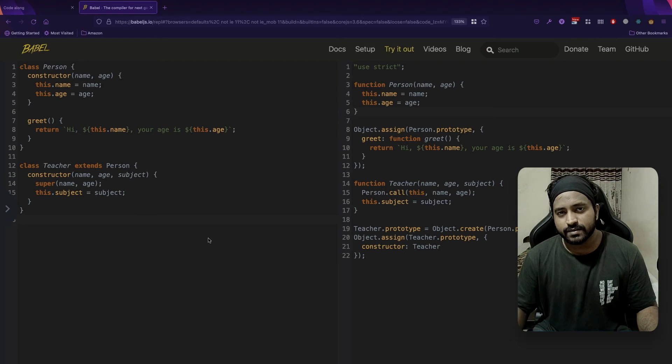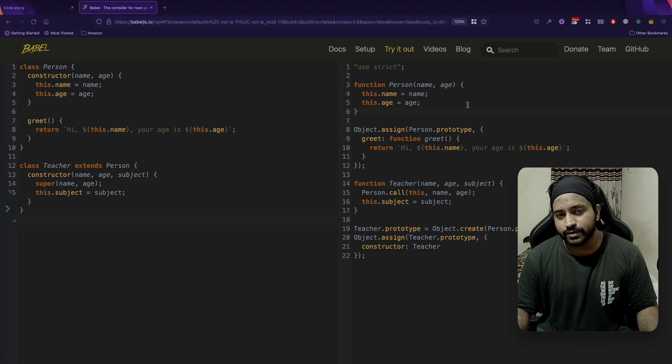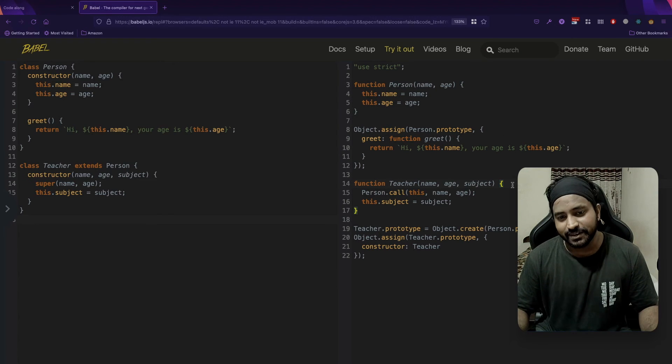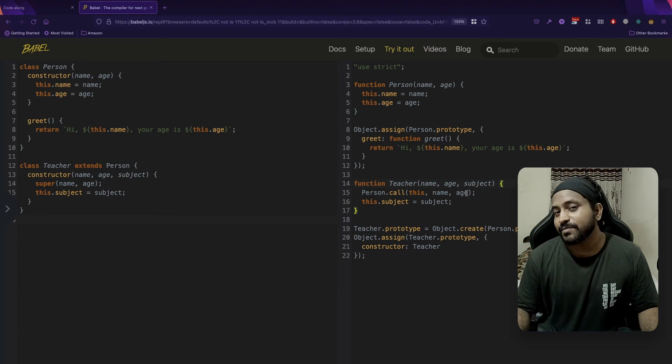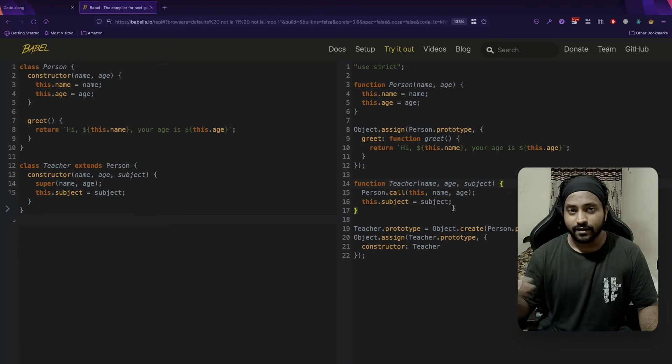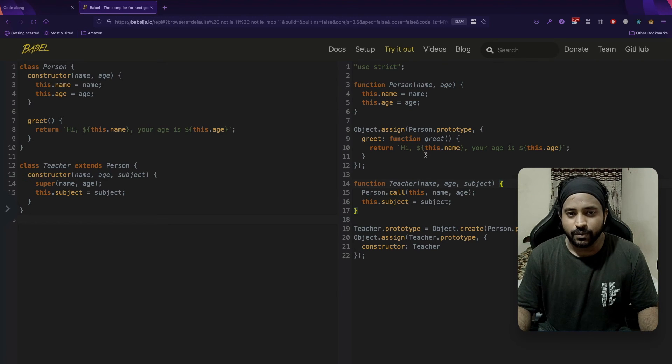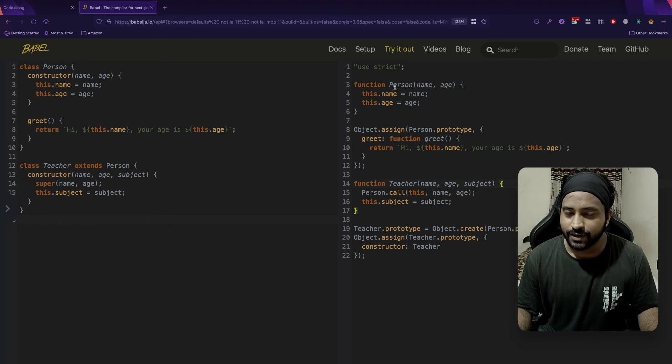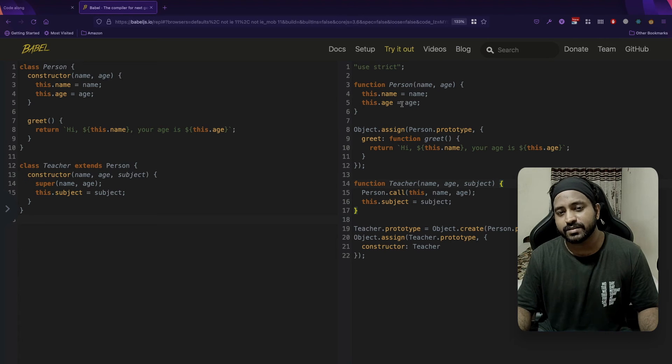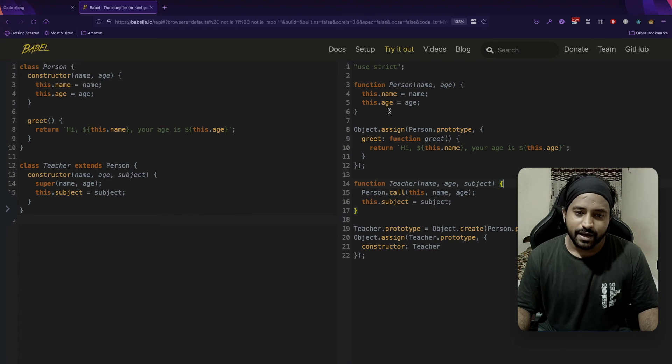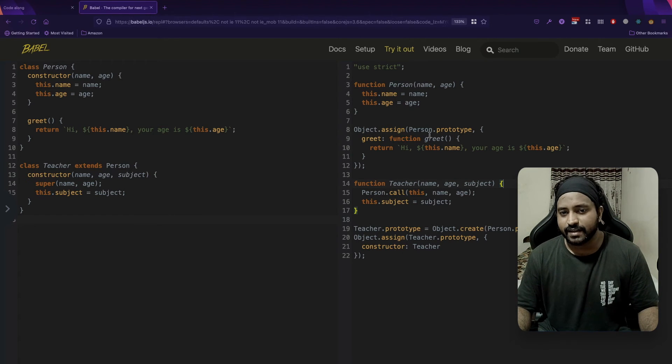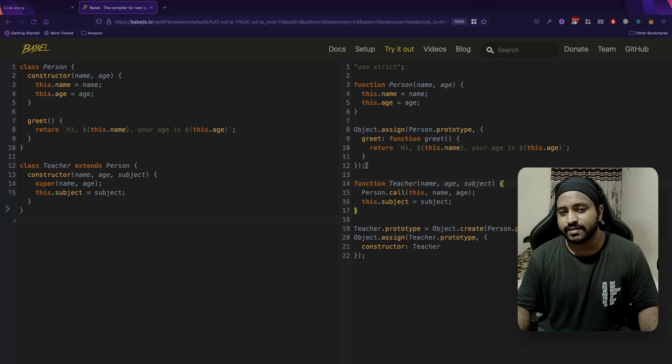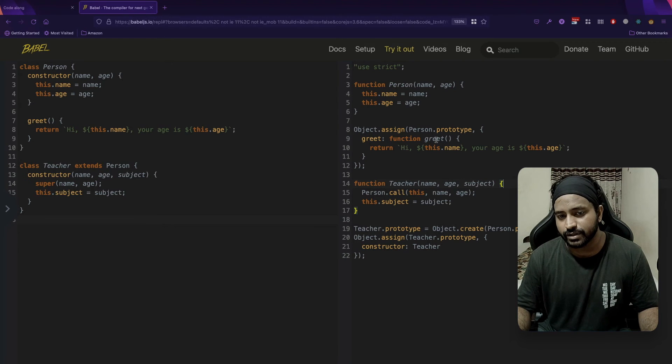Our ES6 code is now transpiled into the ES5 code, and guess what we see over here. This is the same thing that we did in our last video. We had a function which had this.name, this.age, and object.assign in the prototype.